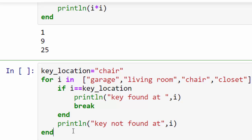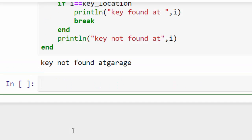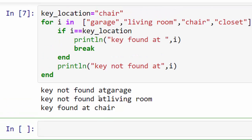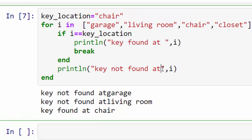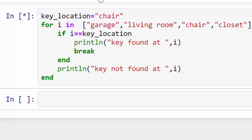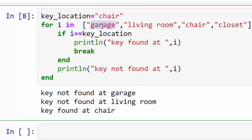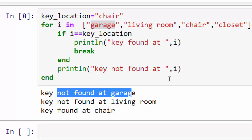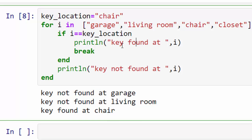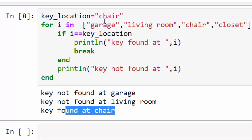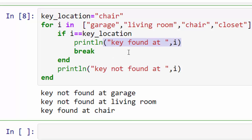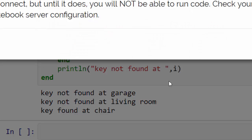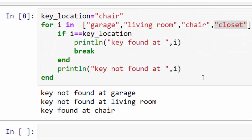So let's see what happens. Excellent, so here I just forgot to add one space, I'll execute it again. Here it searched through garage, it didn't find the key, that's why I say not found. Living room not found. But ultimately it found the key at chair, so it found it and then it breaks, so it doesn't go through this last piece which is closet.